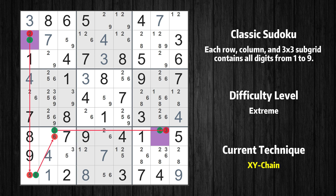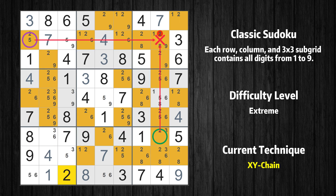or, by following the chain, in row 7, column 8. Therefore, value 2 can be eliminated from any cell that shares a region with both cells.